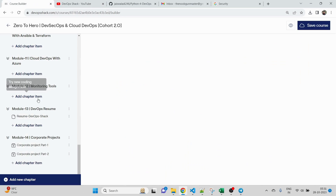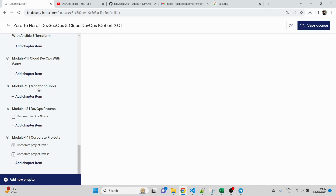I also have my own paid course running for two months, and my focus is always to give you real-time scenarios and real-time experience. One highlight of my paid course is Module 14, where I give you six-plus corporate-level projects with diagrams, architecture, how they were built and deployed, and what my role was as a DevOps engineer. This will help you qualify for interviews as well.